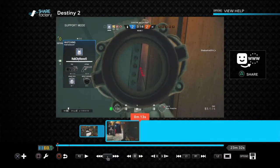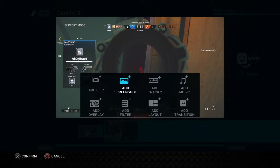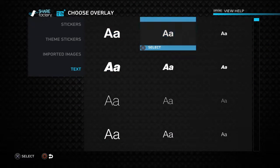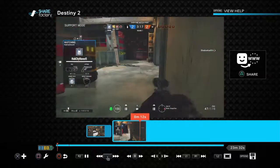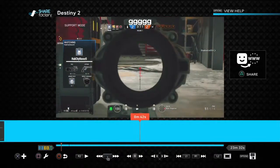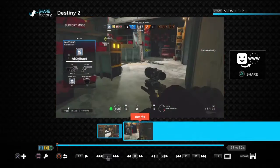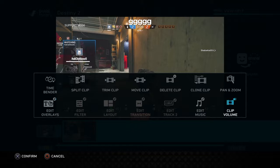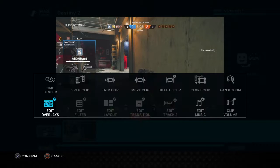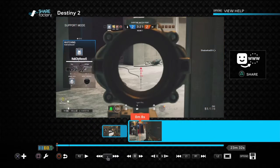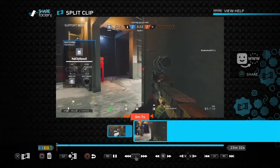Something I see people ask about is how do you put words that go away after a while? Because if you just go to 'add overlays' and add text, it's just going to be there the whole clip until it splits. So what you'd want to do is go to edit and delete it, then do a split clip instead.